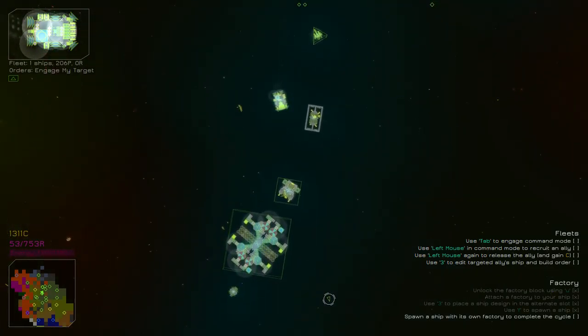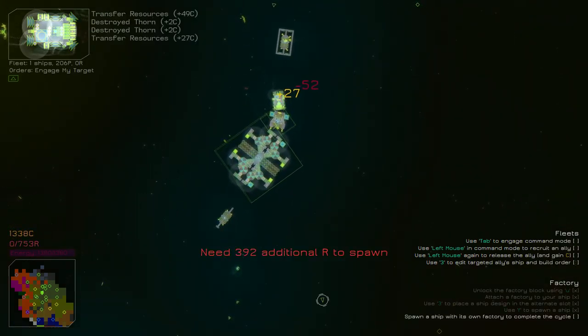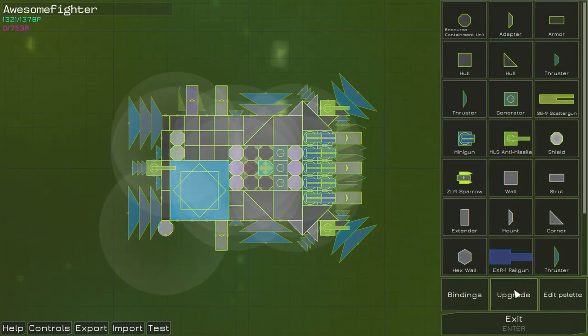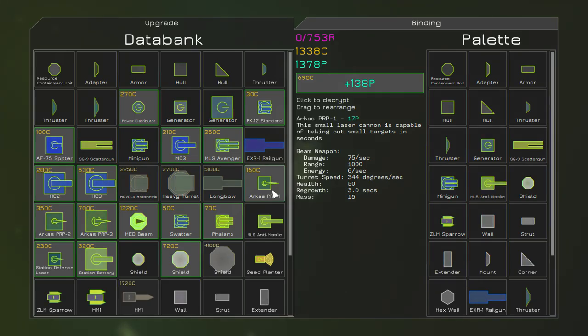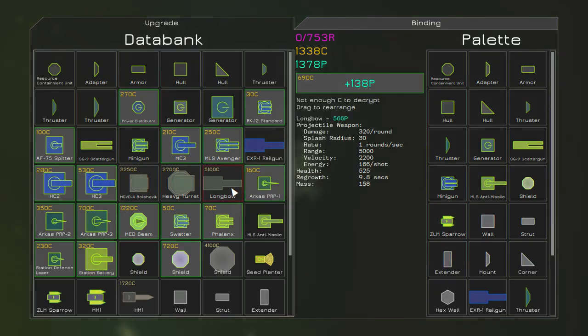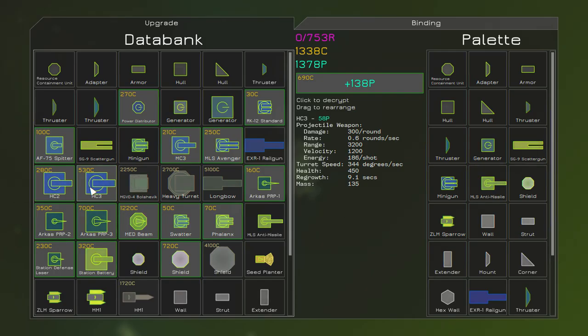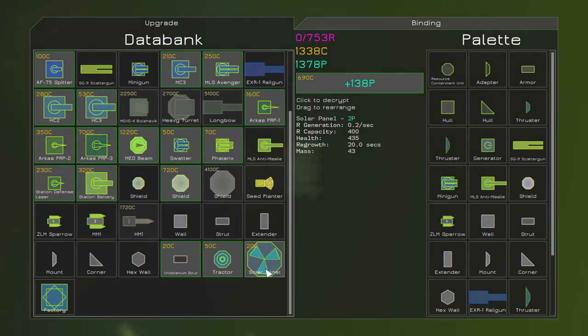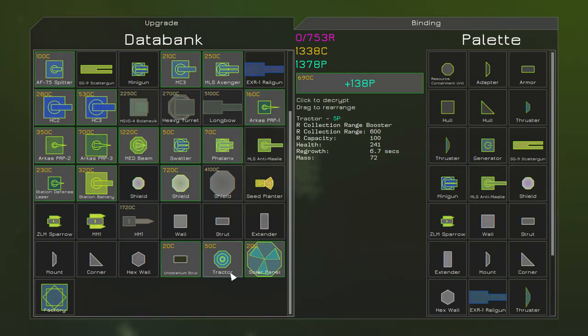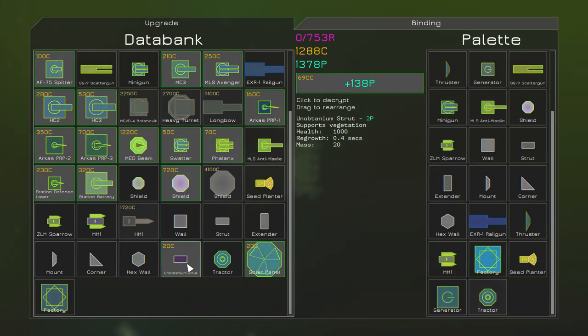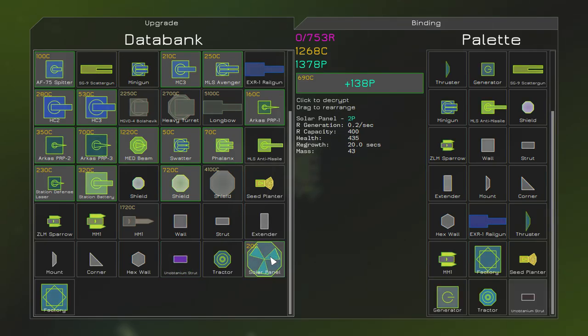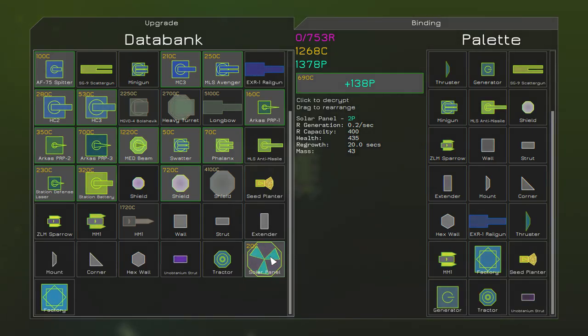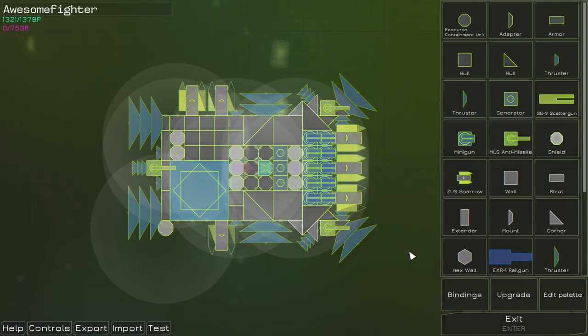Well, I got 1300, so let's see what I can do with that. Can get some more guns? Taking out small targets in seconds. This is probably a good thing. Longbow. Yeah, that's what makes the farmers good, is the ability to take things out from very far away. But I have yet to get the fucking traction yet. Tractor beam. Okay, I'll buy that. Supports vegetation. Unobtainium strut. Well, it's not that expensive. I'll get that too. Solar panel. Generates two power. And it also generates some resources. So I'll go ahead and slap that on somewhere as well.